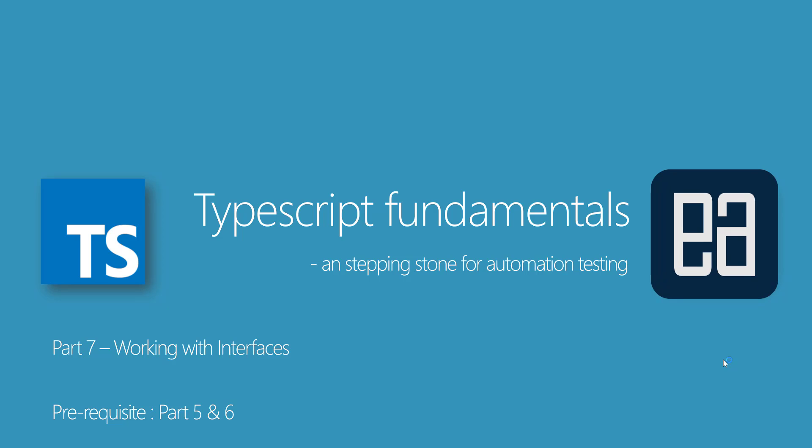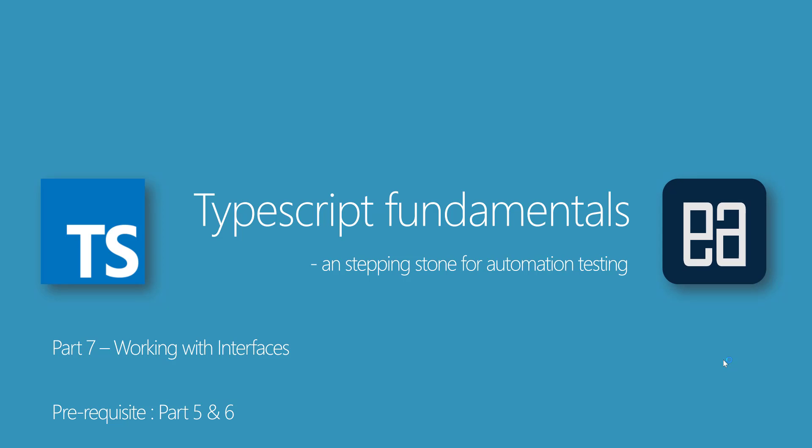Hi, my name is Karthik and I am from exudeautomation.com and welcome to part 7 of our TypeScript fundamentals video series.